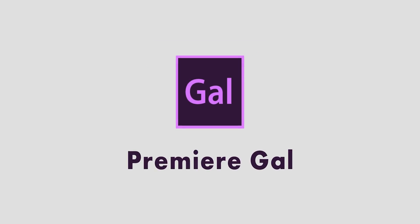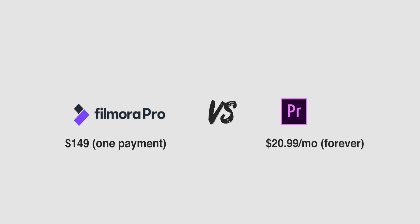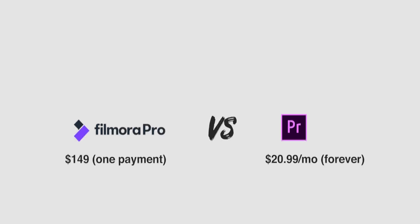Hey everyone and welcome back to Gal! In this video I'm going to be comparing Filmora Pro to Adobe Premiere Pro. Now Filmora Pro is far less expensive than Premiere, but is it a worthy alternative? Let's start with what it has compared to Premiere Pro.